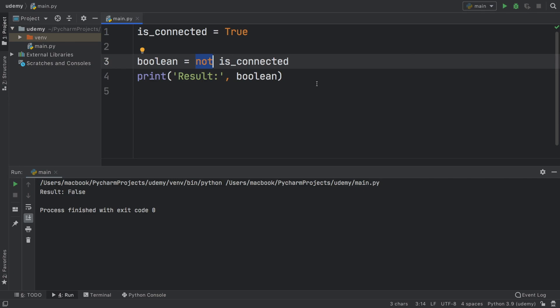With that being said, I think we covered all of the basic operators we need to know for Python. Don't worry because we will be using these a lot in the following projects. I will see you guys in the next lesson.